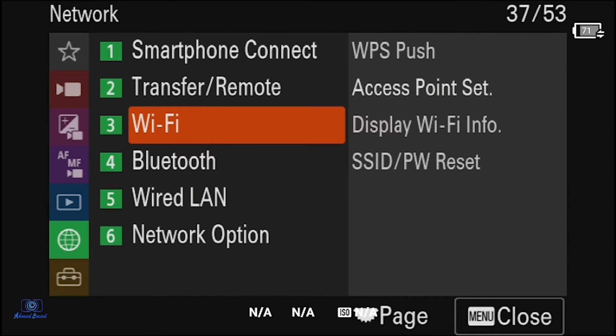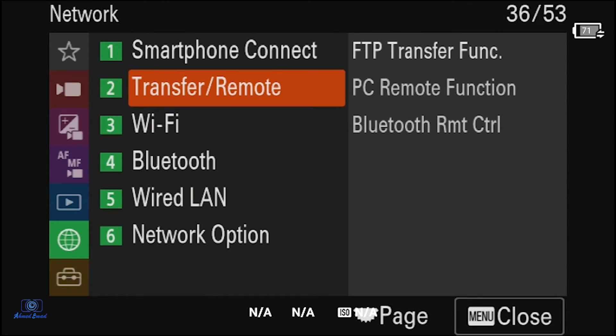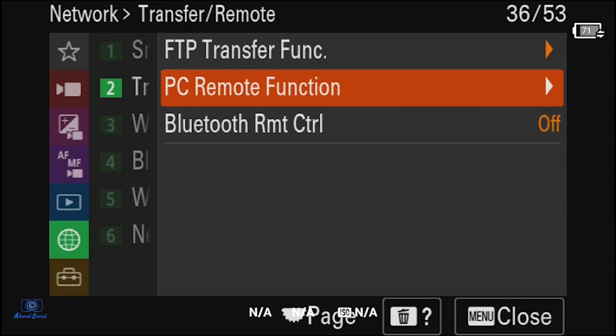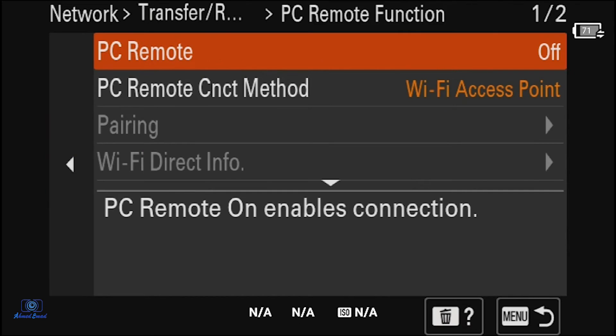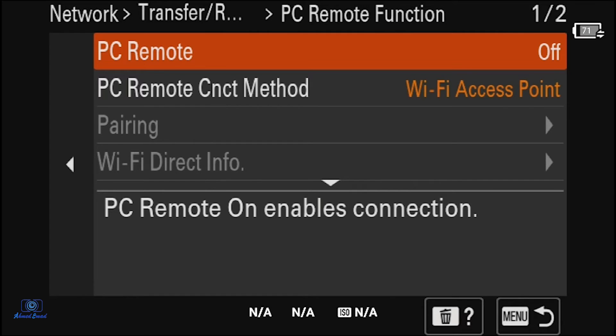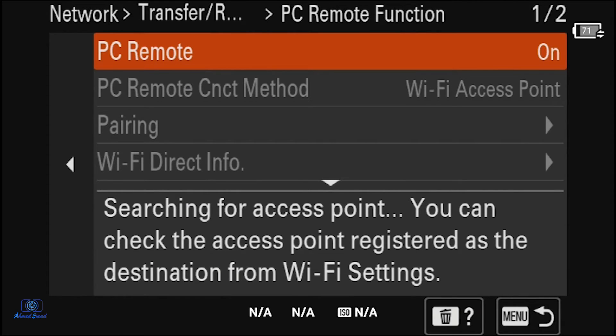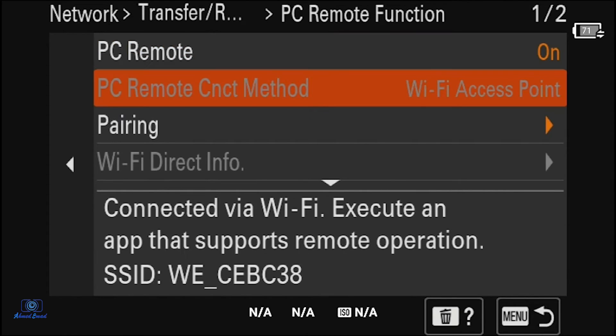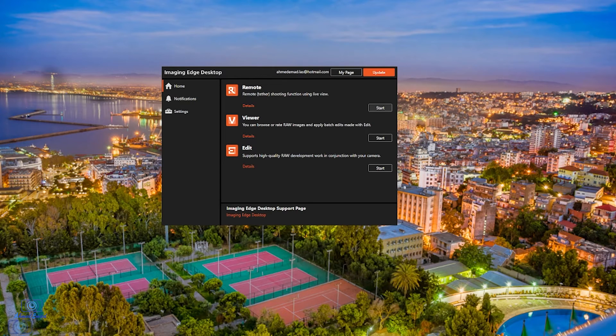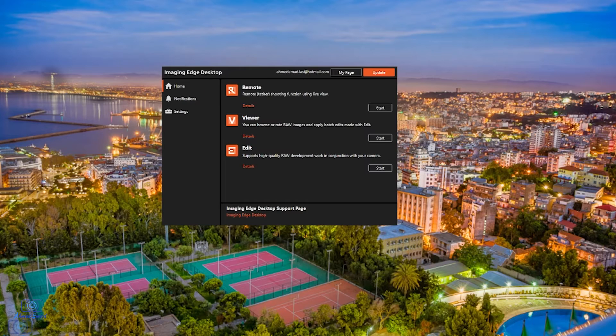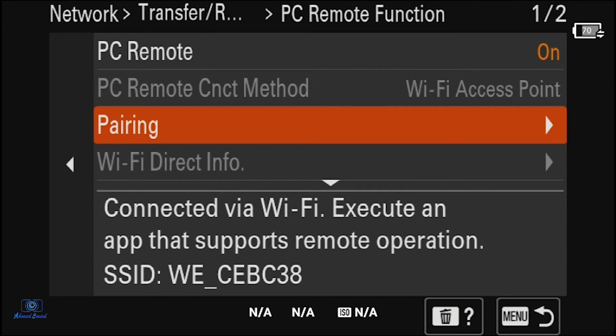Return to Transfer and Remote, PC Remote Function. Turn PC Remote to on. After a while, pairing will appear. Click on start.